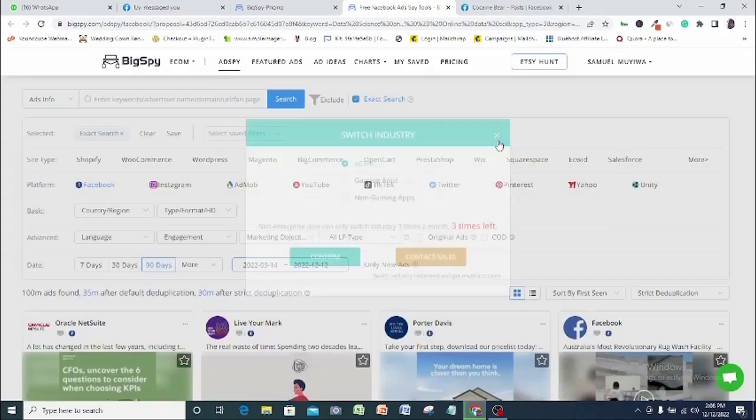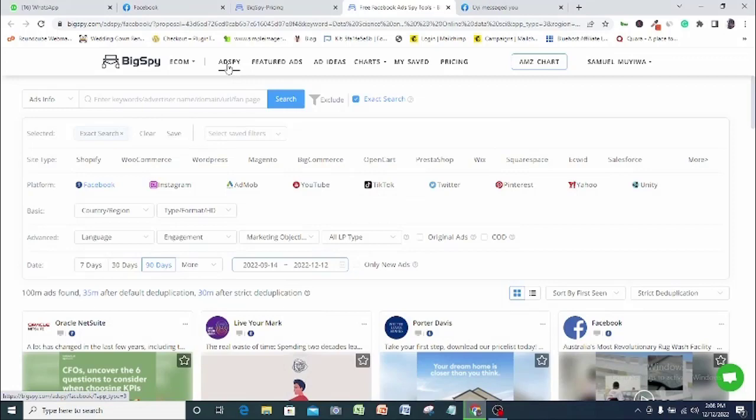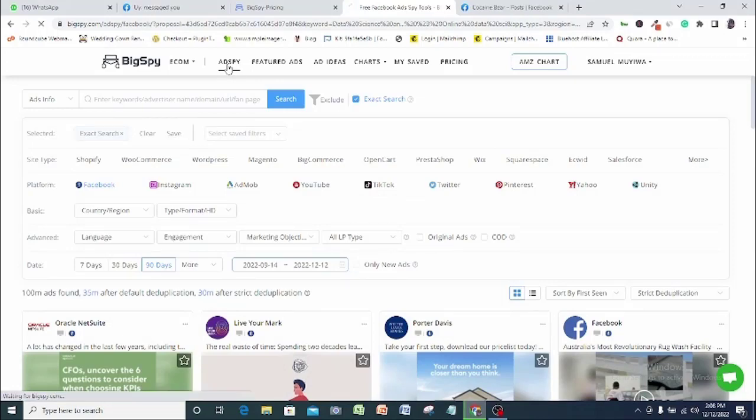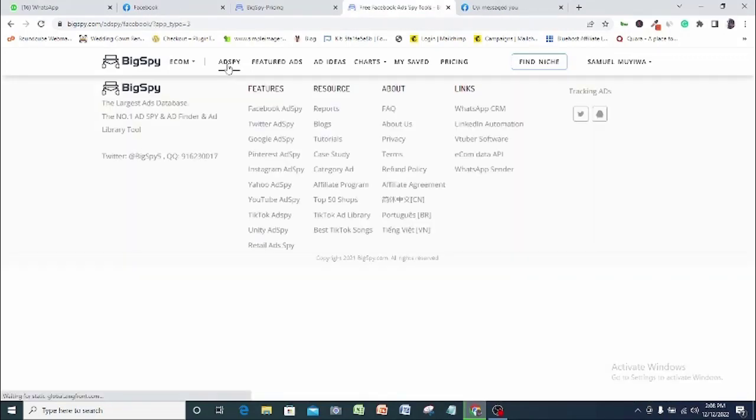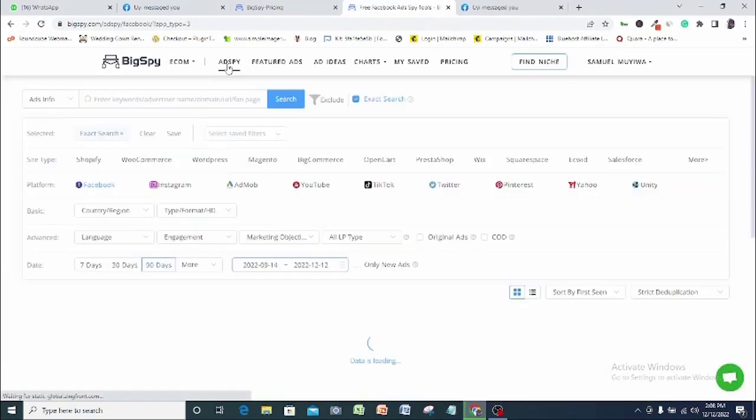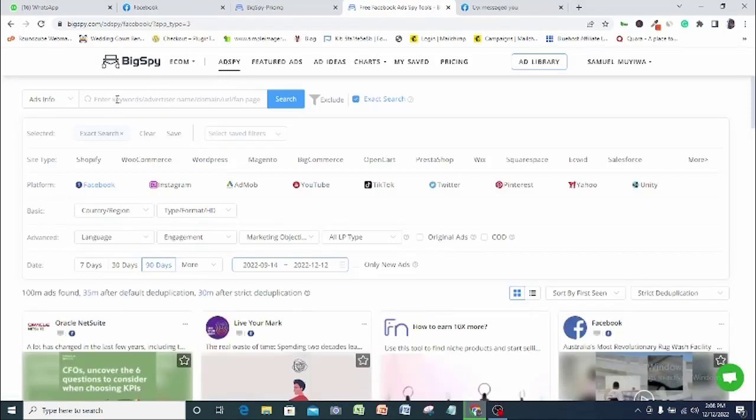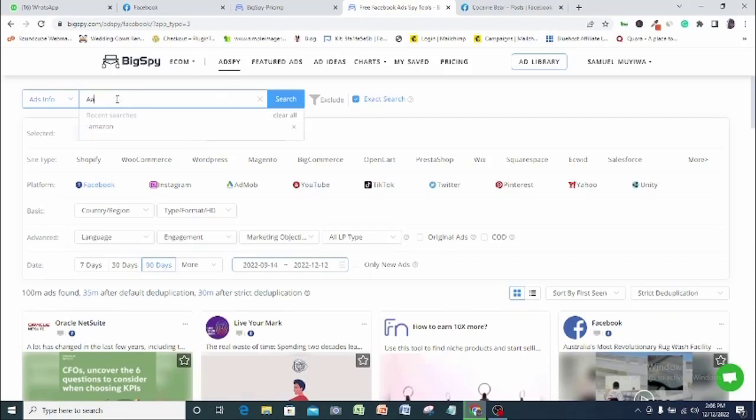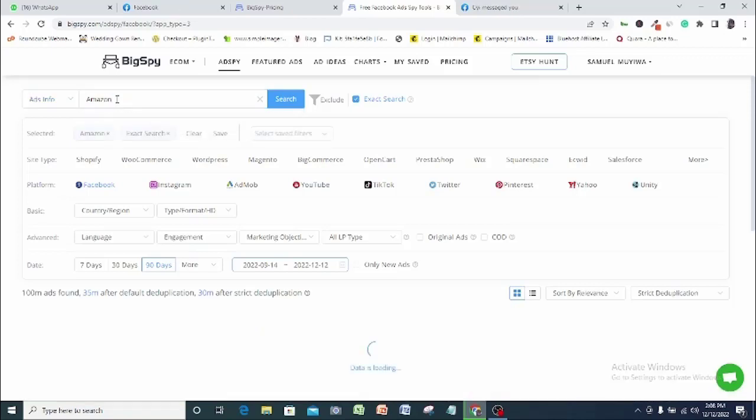The first option here is the Ad Spy. Here you have an almost unlimited opportunity to access every information you want to see about just any kind of ad, just as I will demonstrate right now. Here is where you put in a keyword that best describes the kind of ad that you want to see. So just for demonstration, I will be going with Amazon. I will type it in here and search.